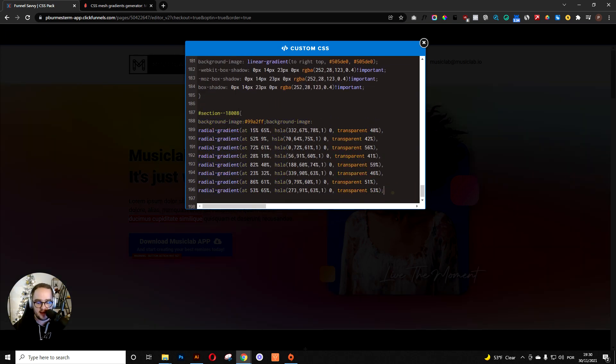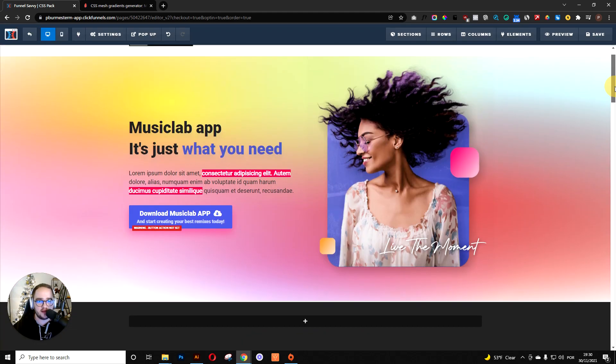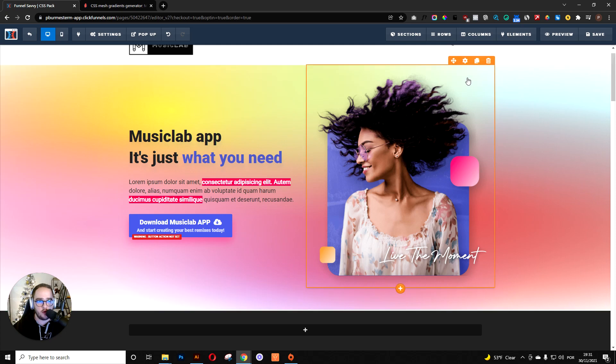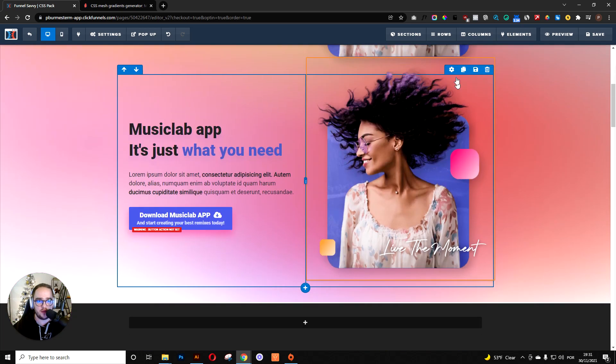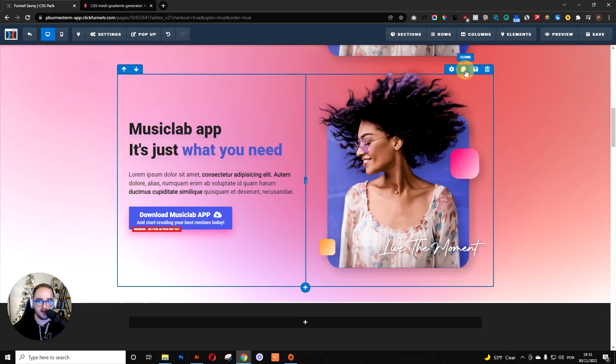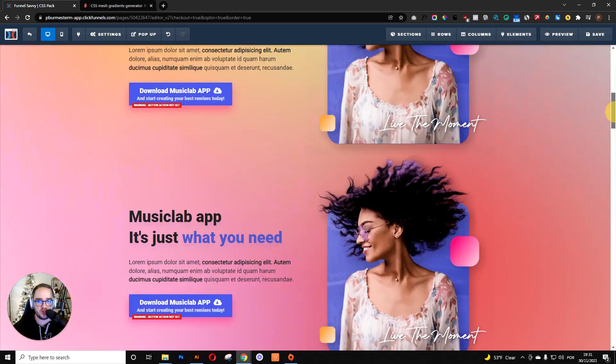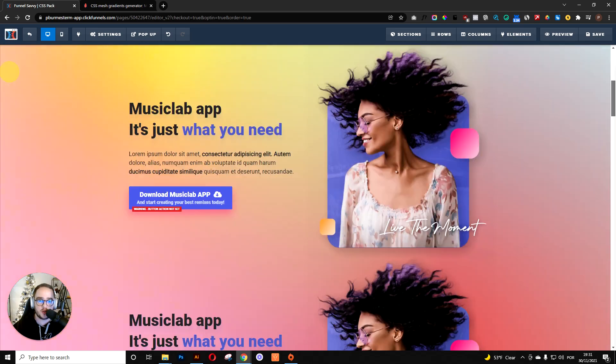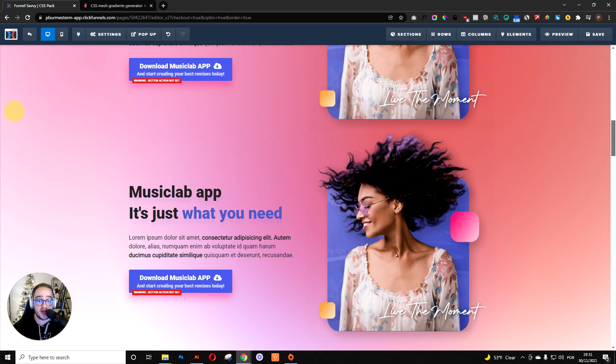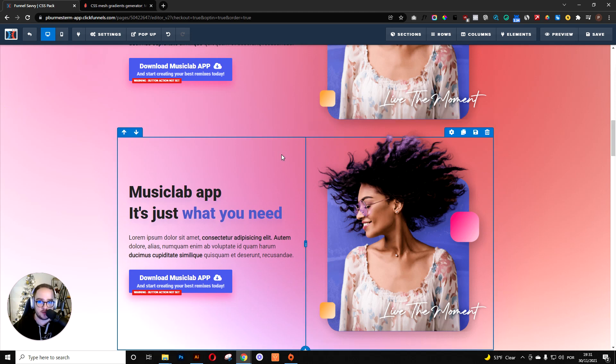And guess what happens? You have the mesh effect right there in the background. No matter the length or height of the section, it's going to always adjust because it's CSS code. It's going to adjust without pushing too much on your loading speed.